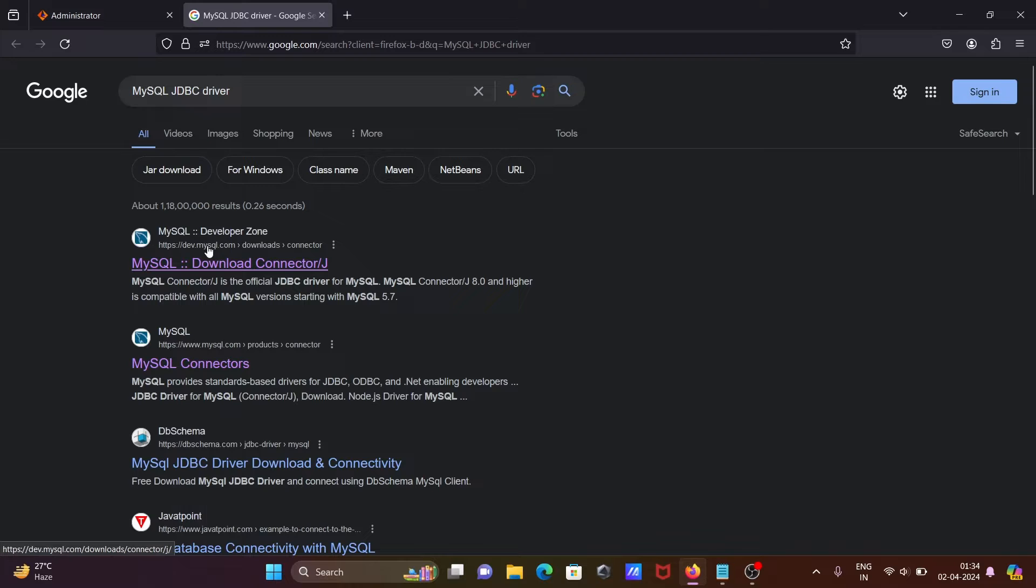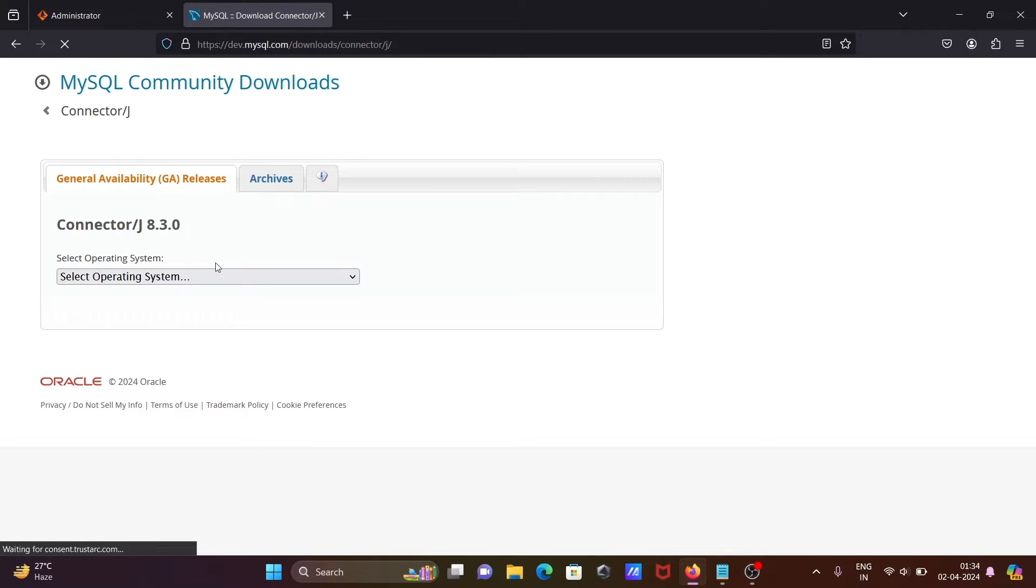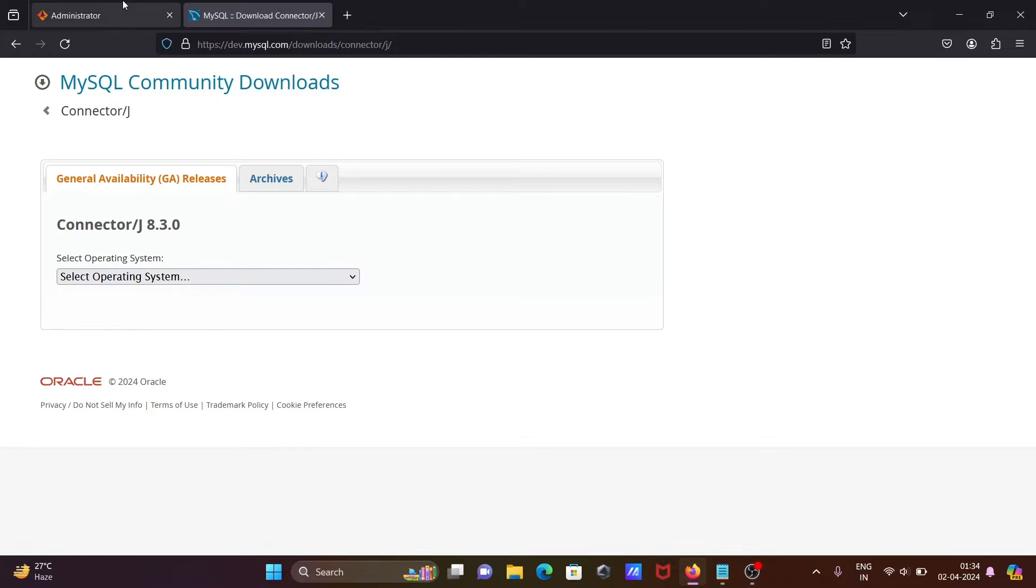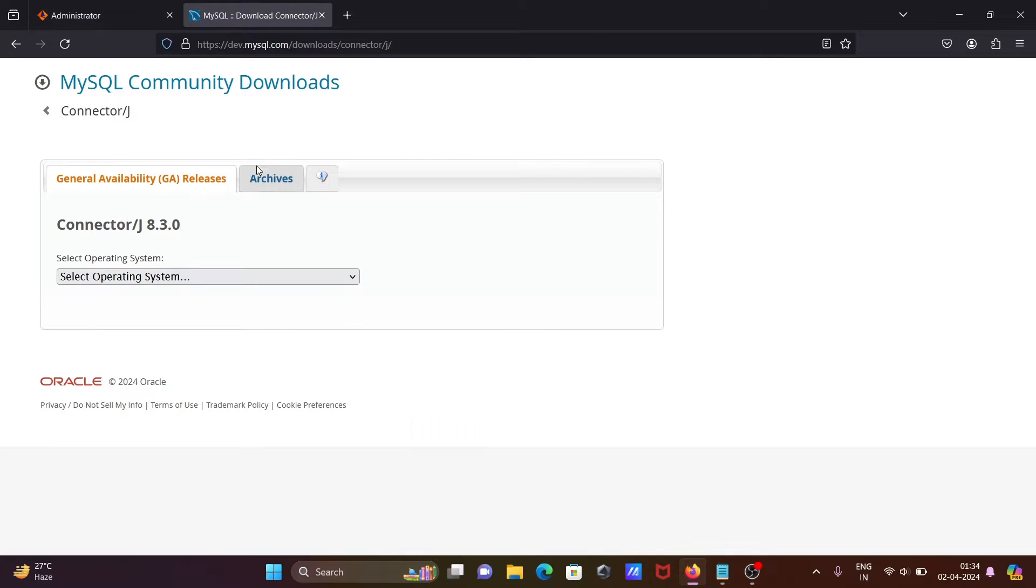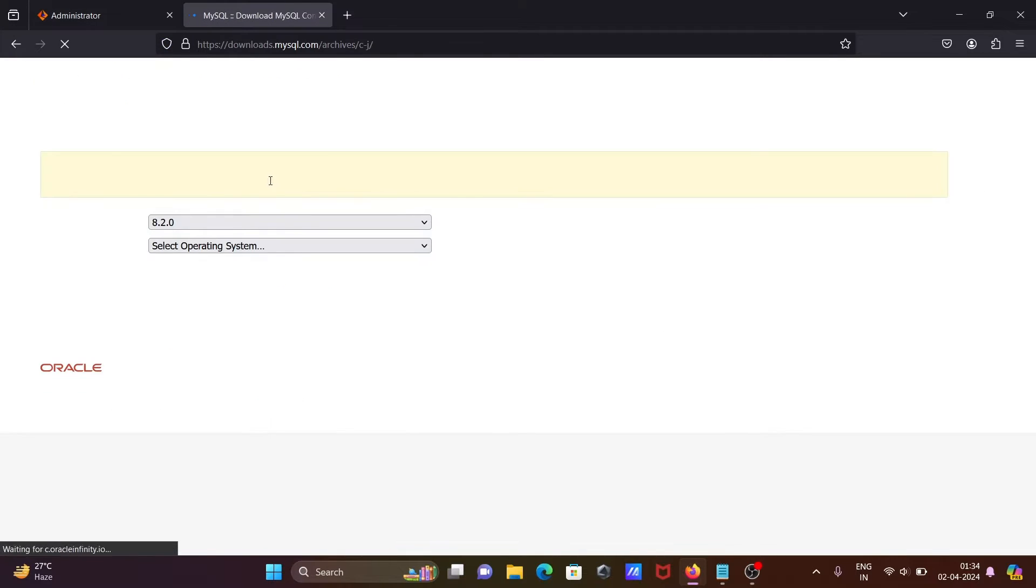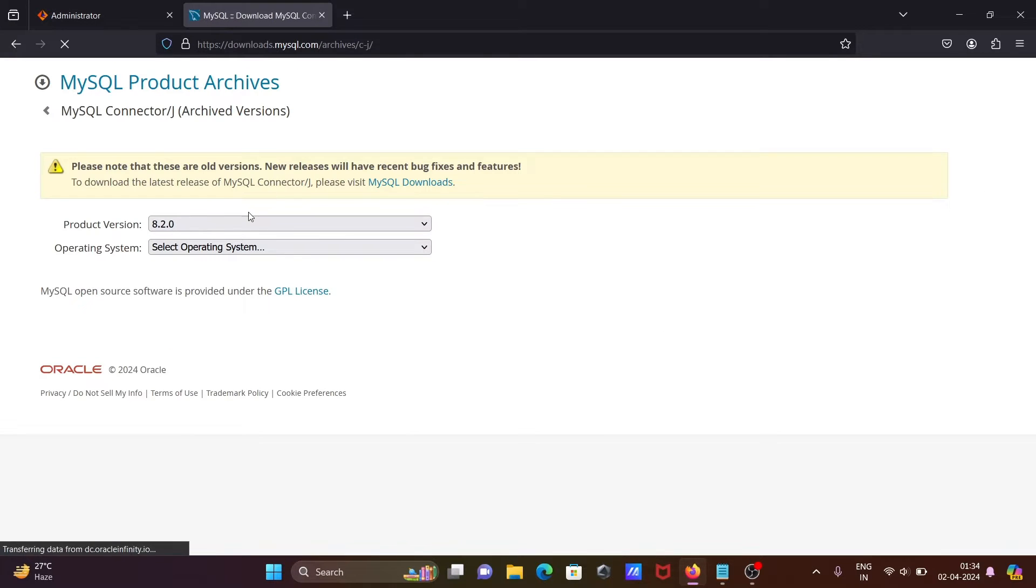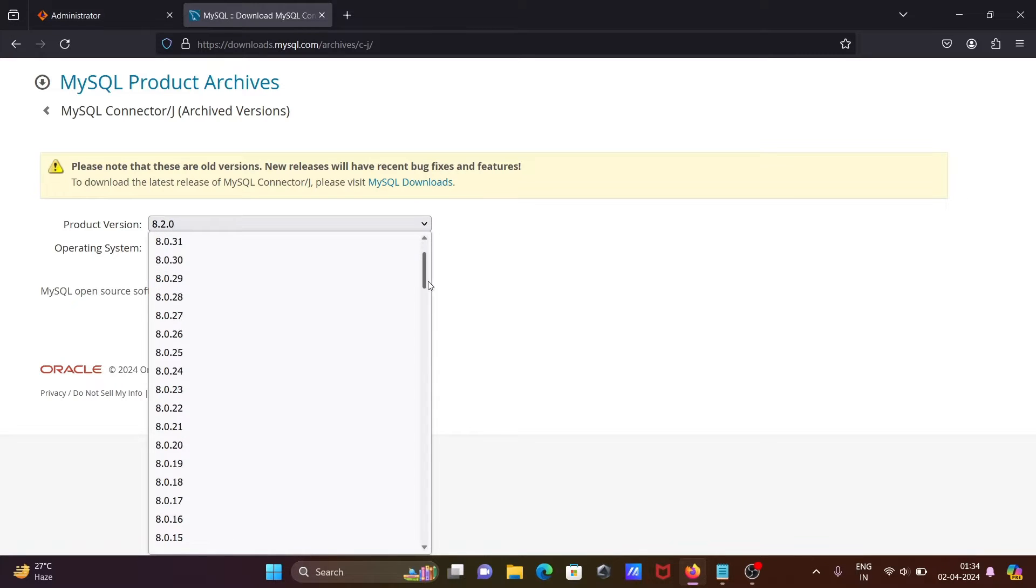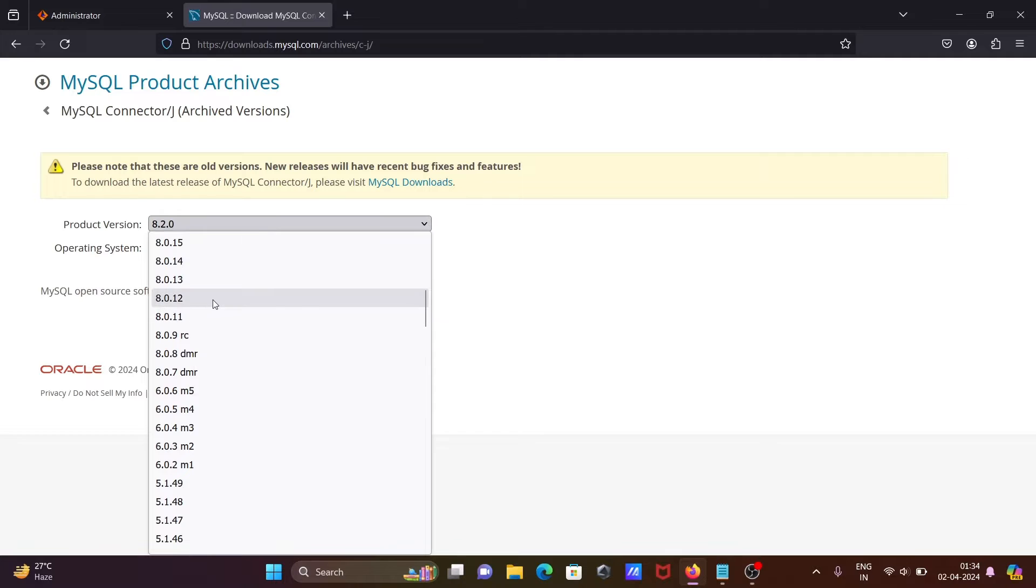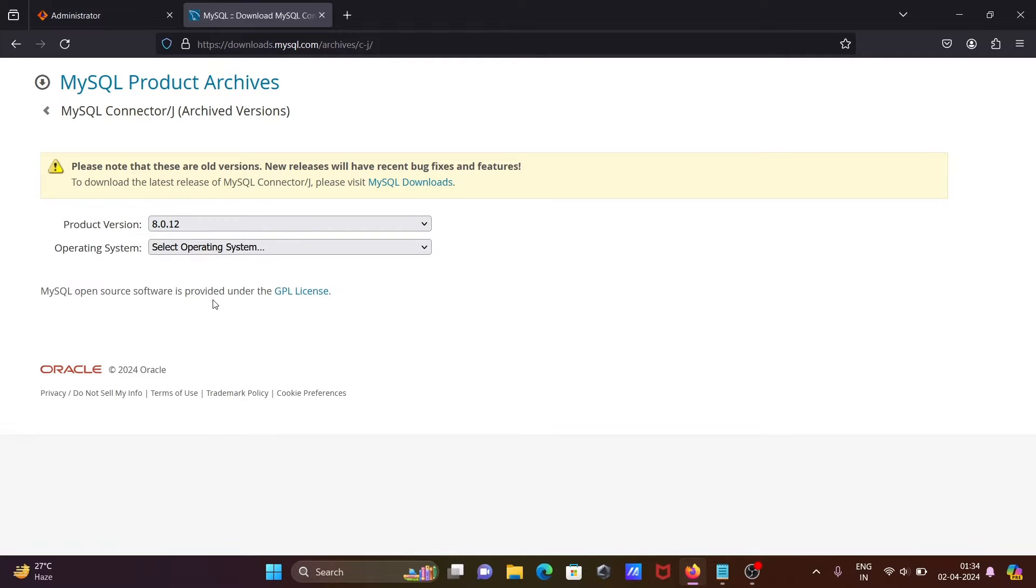mysql.com, let's open that and click this. You can see 8.30 is there, so we need to search 8.012. For this one we need to go on archives, then here we need to select the version 8.012.